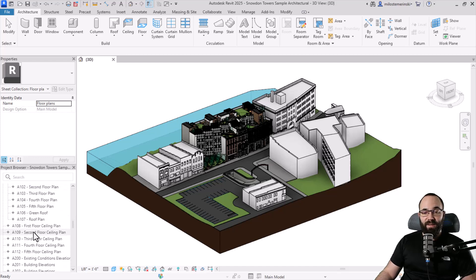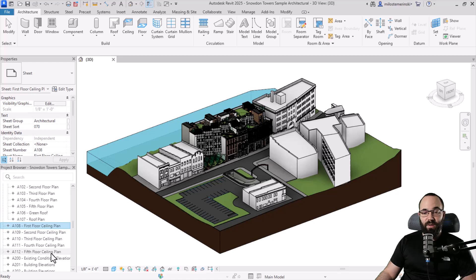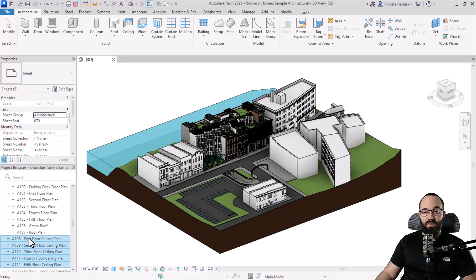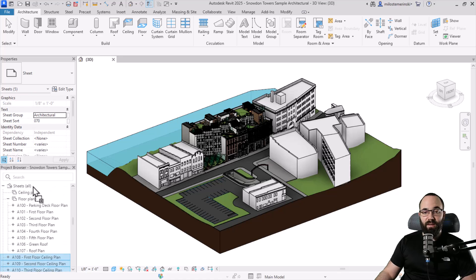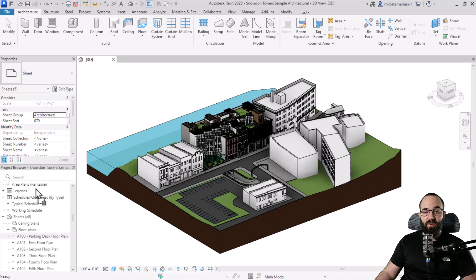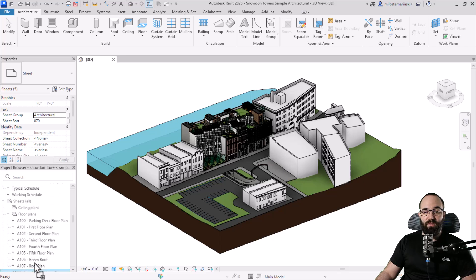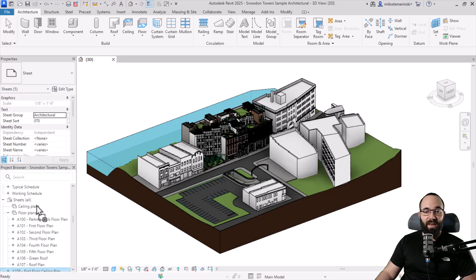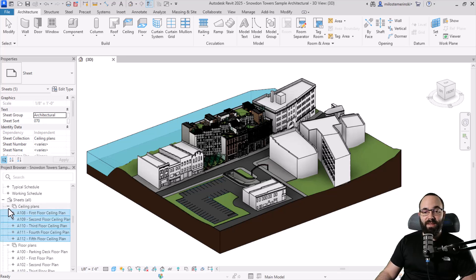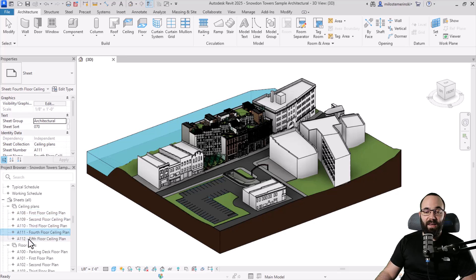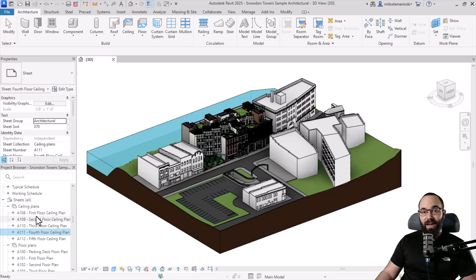Then let's find the ceiling plans. I can select one, hold the shift key, select the other, and move them up through the project browser. Now I can place these in the ceiling plans collection. As you can see, it expands and here we have all of the sheets placed in the ceiling plans sheet collection.